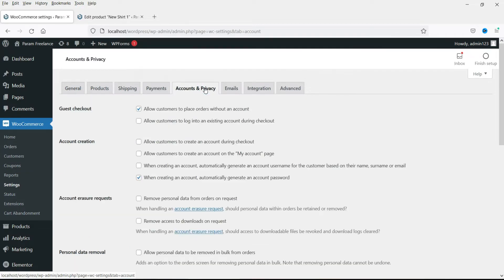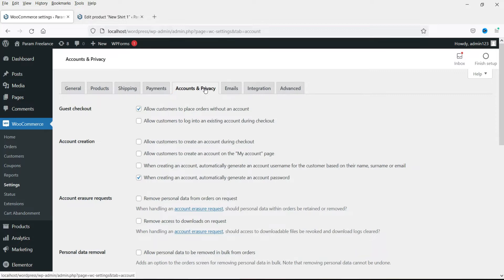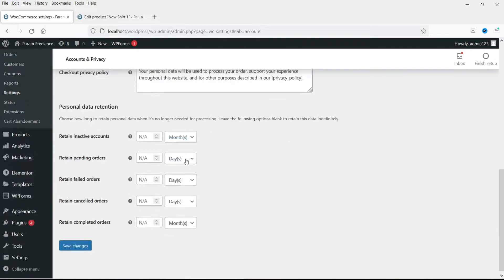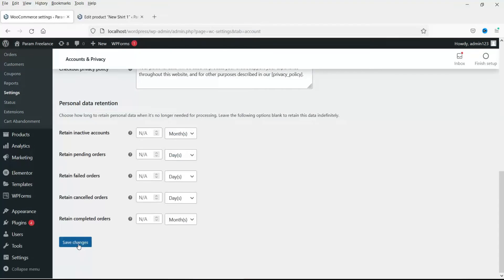The first option is allow customers to place orders without an account. So customers will be able to purchase and buy products even if they do not have an account on your website. I'll just uncheck that one. I want all the people to create an account when they purchase from our website. Now second option, allow customers to log in to the existing account during checkout. Check this box and save it. Let me show you how this works.